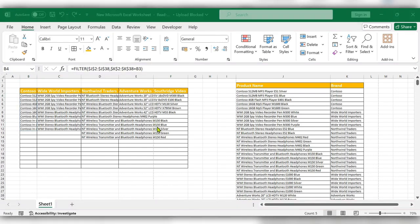Here you can see all the data is filtered based upon the brand names. For more videos, please like, share, and subscribe to our channel. Thank you.